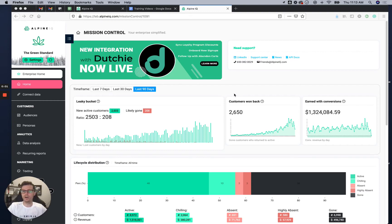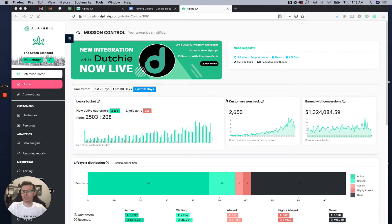Today I'm going to show you the home screen as soon as you log in to your AlpineAQ account. This is a great place for a general overview of what's going on across your org and your data network.